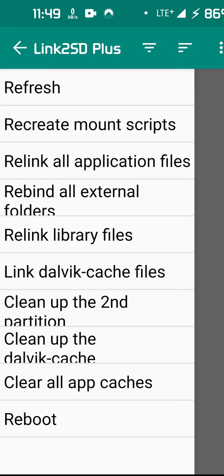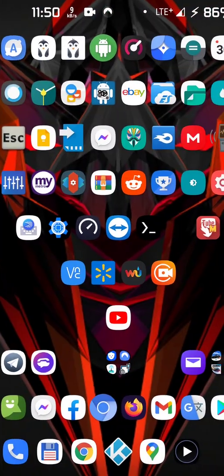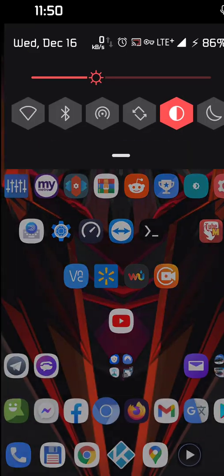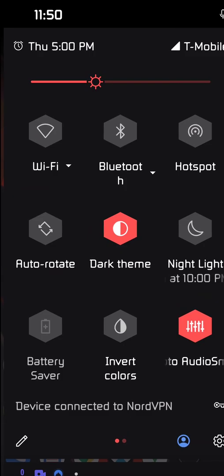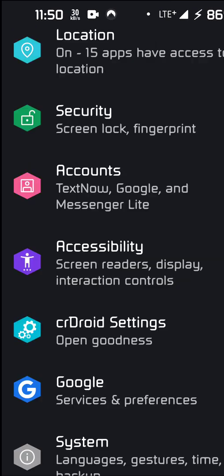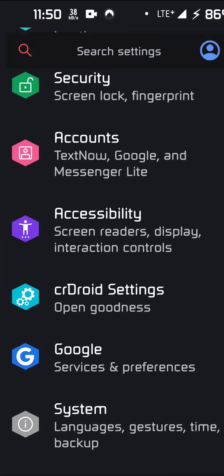We open it, and over here, now you don't have to get the Plus version. This is possible with just the regular Link to SD. In fact, watch this. I'm going to uninstall Link to SD Plus.